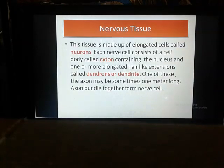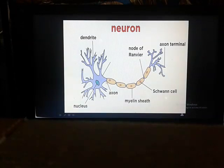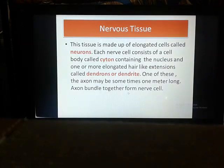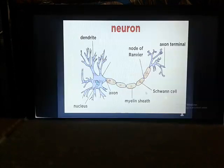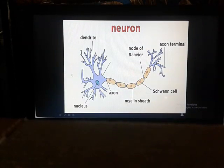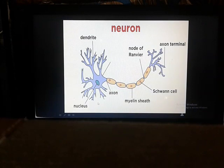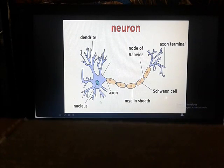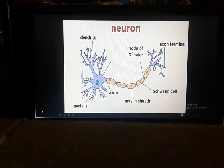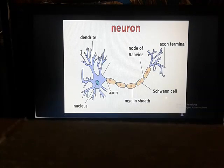One of these extensions — the axon — may sometimes be one meter long. This part is called the axon. Axons bundle together to form a nerve cell. So when the axon bundles together, that is when the nerve cell is formed. This is all about the neuron. Further details are not required for this class as it is not in your syllabus at this stage.